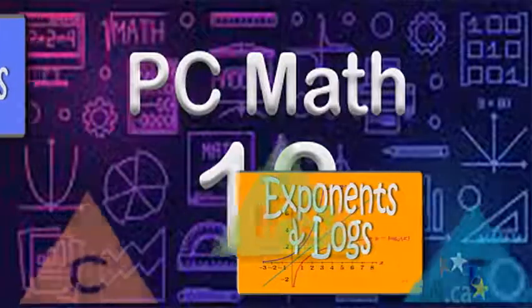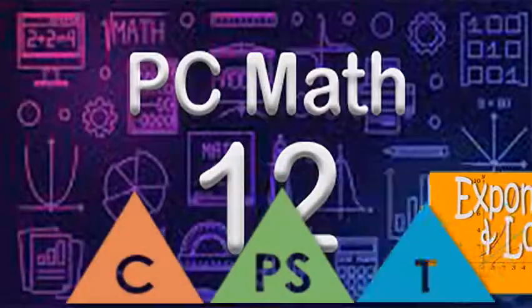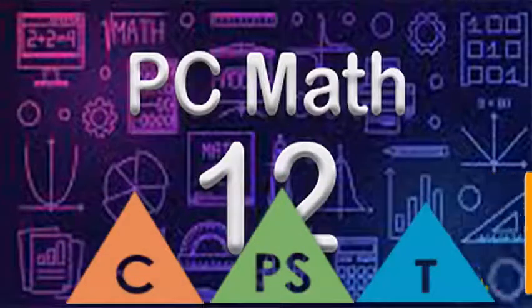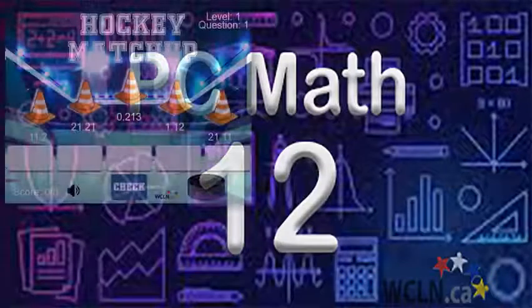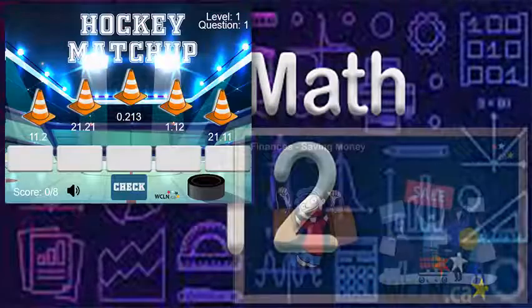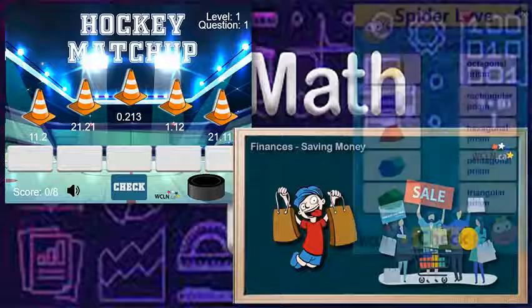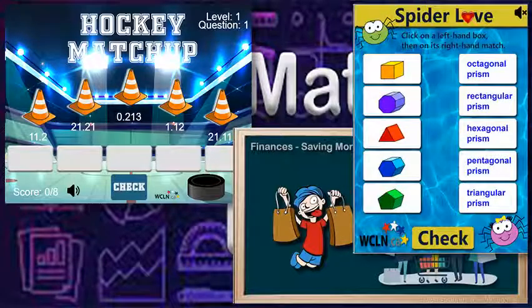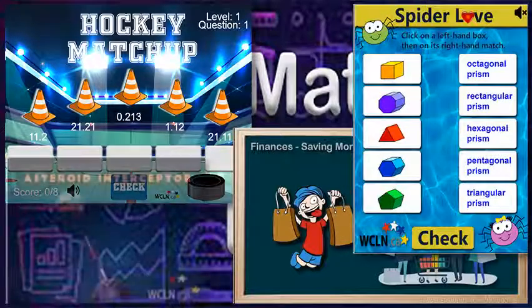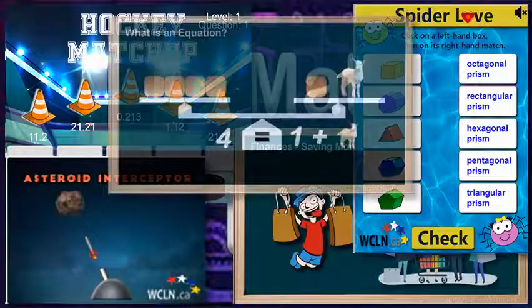While learning mathematical big ideas, you'll also build strengths in the core competencies. Within this set of online resources, you'll find a variety of tools that will provide you with the opportunity to build a strong understanding of the topics covered.